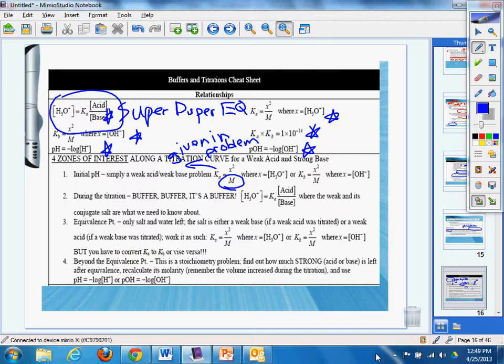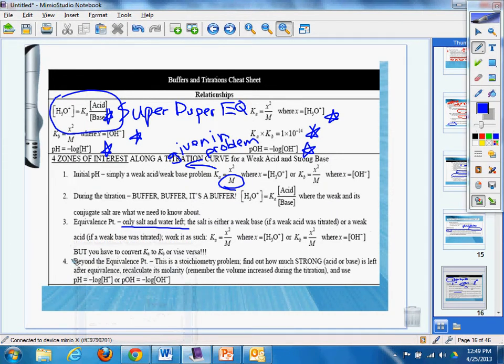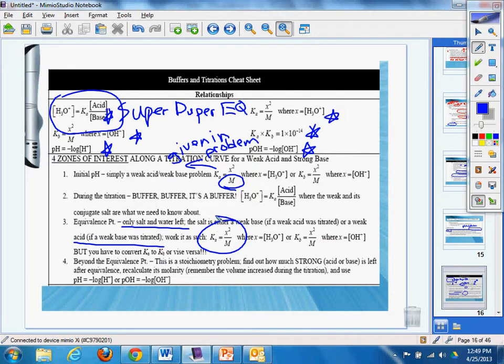Equivalence point, the salt, only salt and water left, and you've got to know that. The salt is either a weak base, if a weak acid was titrated, or a weak acid, if a weak base was titrated. We're going to ask such, where x equals H3O+ concentration of H3O+, or Kb, where x equals HO.